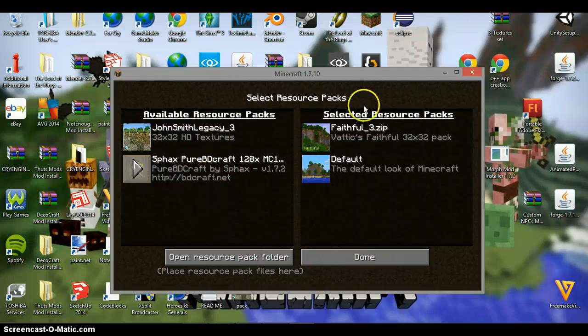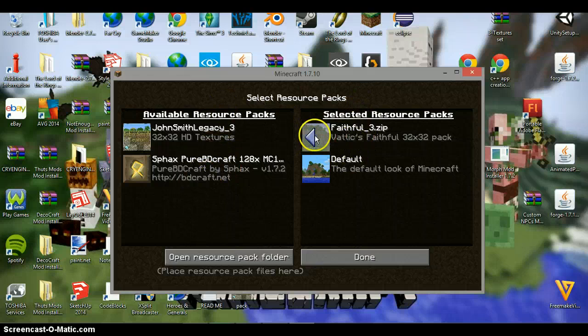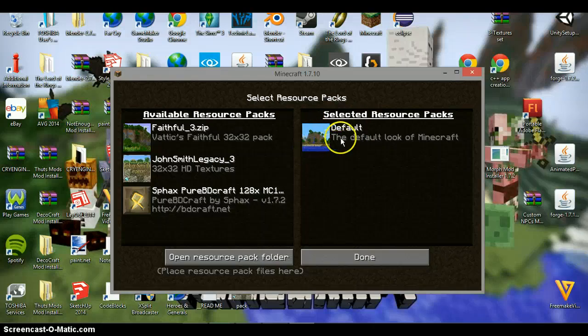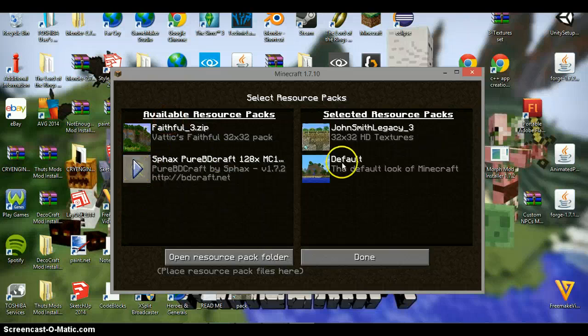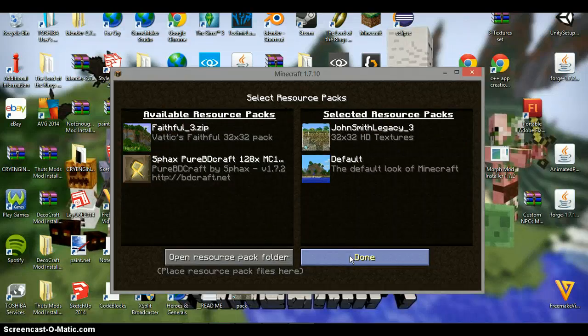And then at the moment I've got my faithful pack. Just click this button. If you haven't got a pack, then it will look like this default. So then you want to choose your John Smith Legacy, and click that.